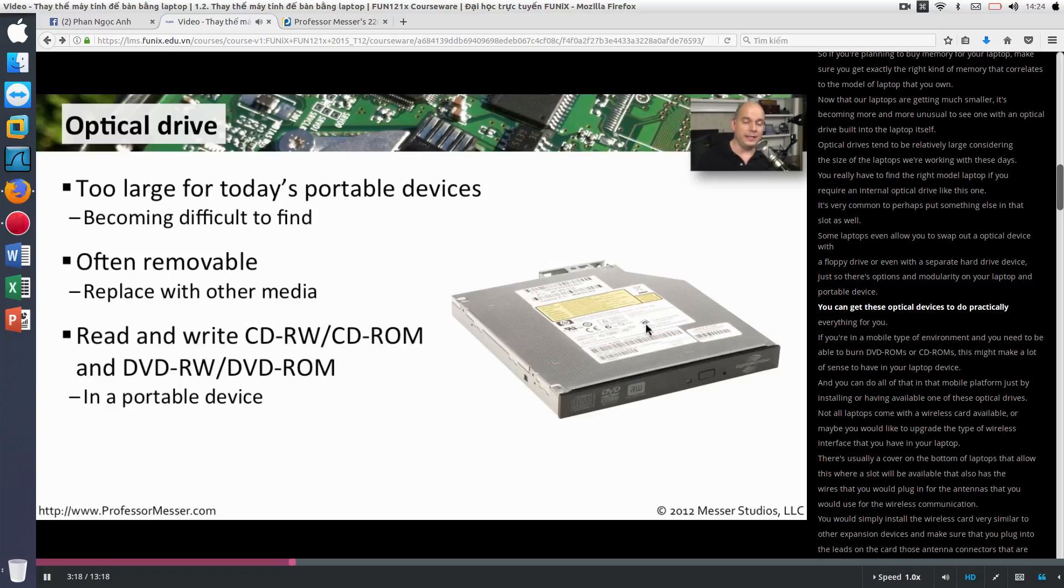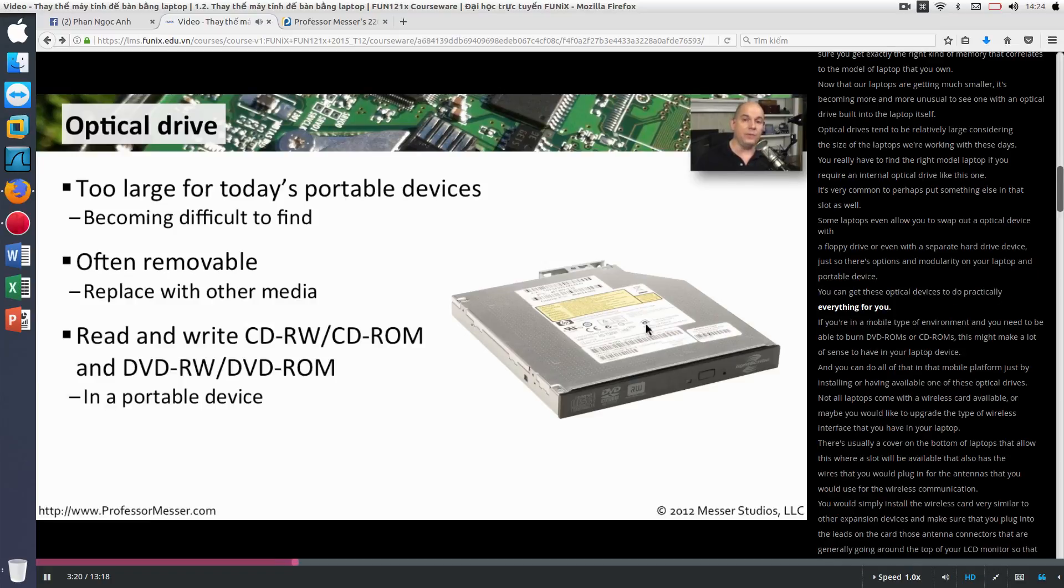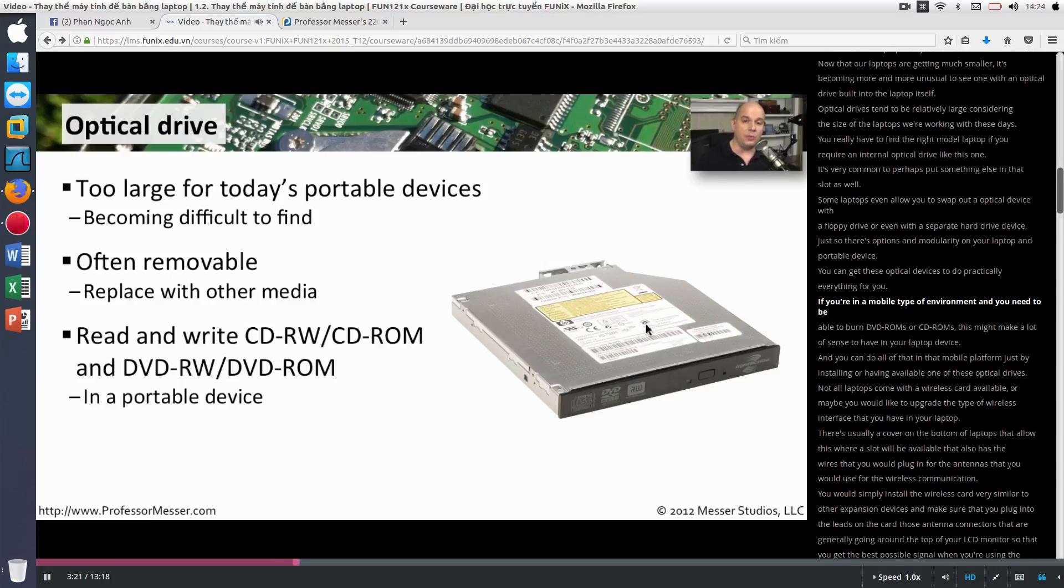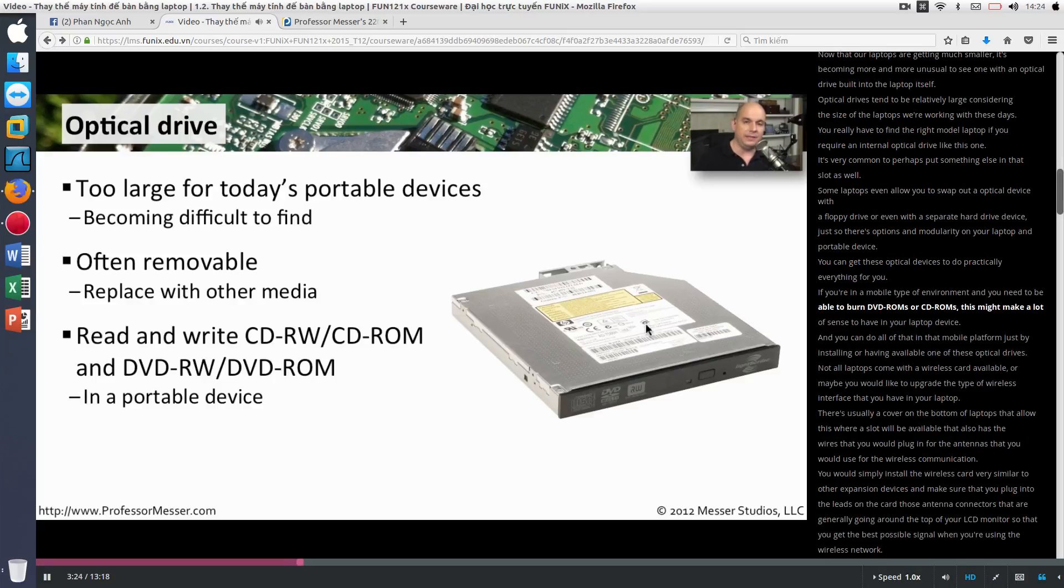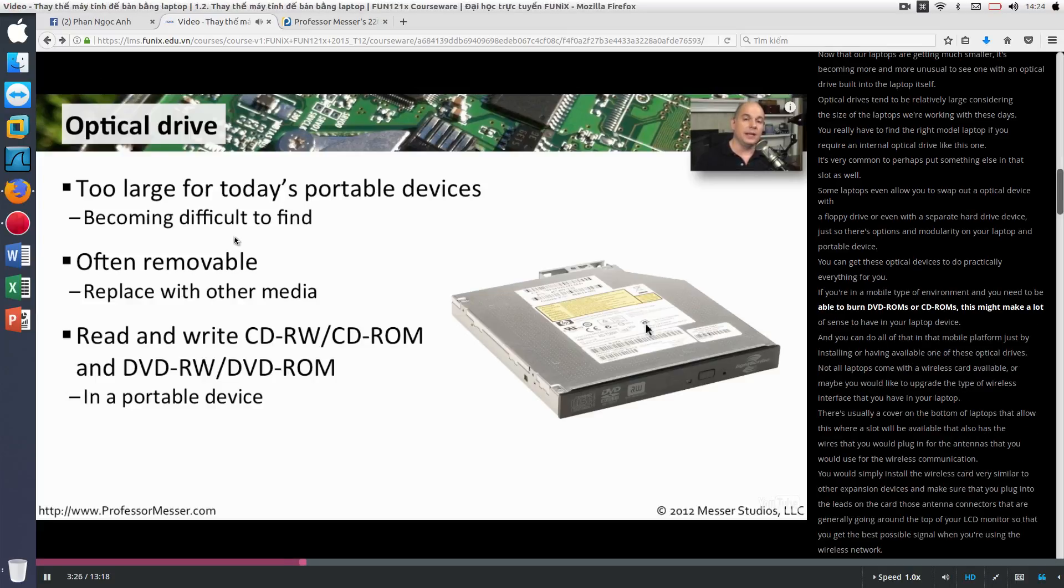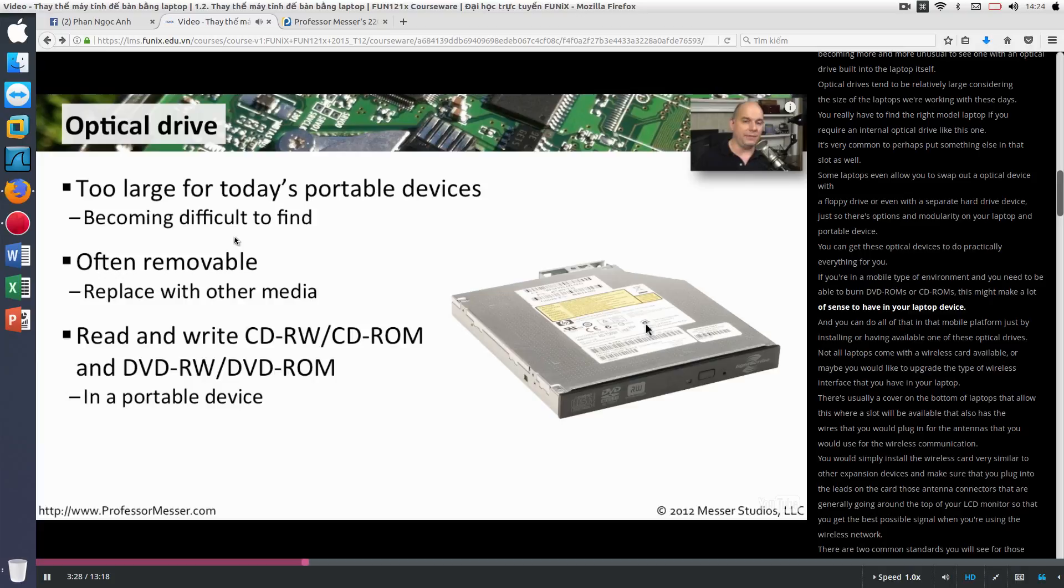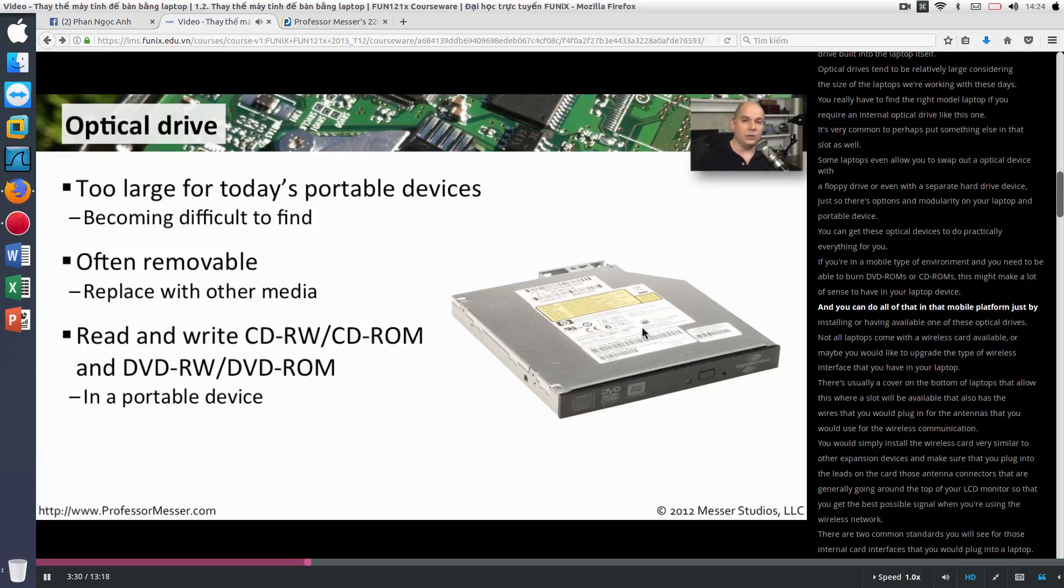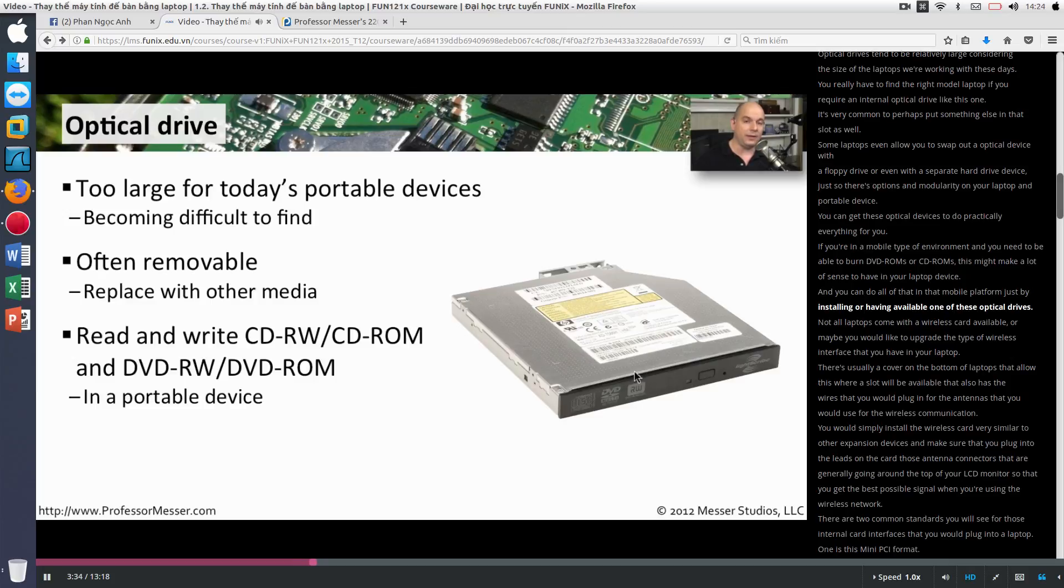You can get these optical devices to do practically everything for you. If you're in a mobile type of environment and you need to be able to burn DVD-ROMs or CD-ROMs, this might make a lot of sense to have in your laptop device, and you can do all of that in that mobile platform just by installing or having available one of these optical drives.